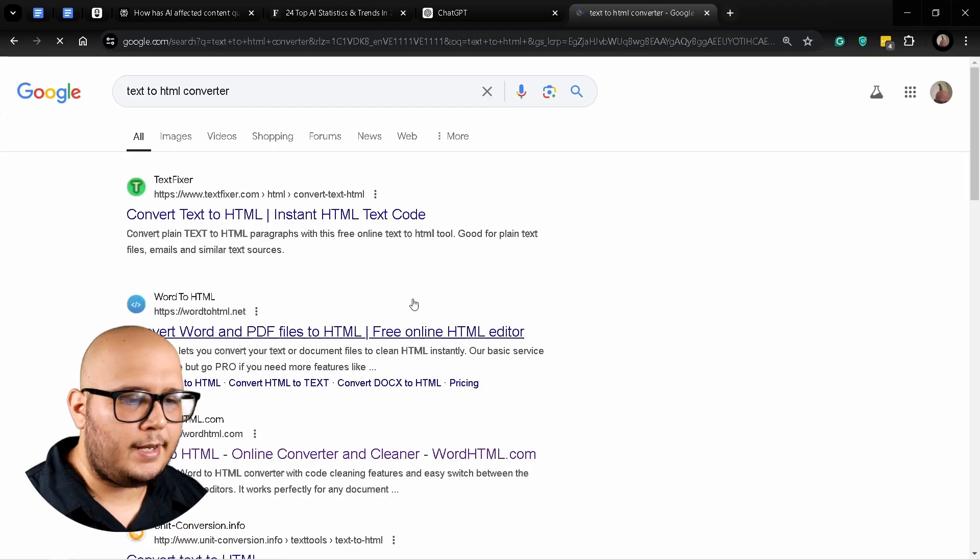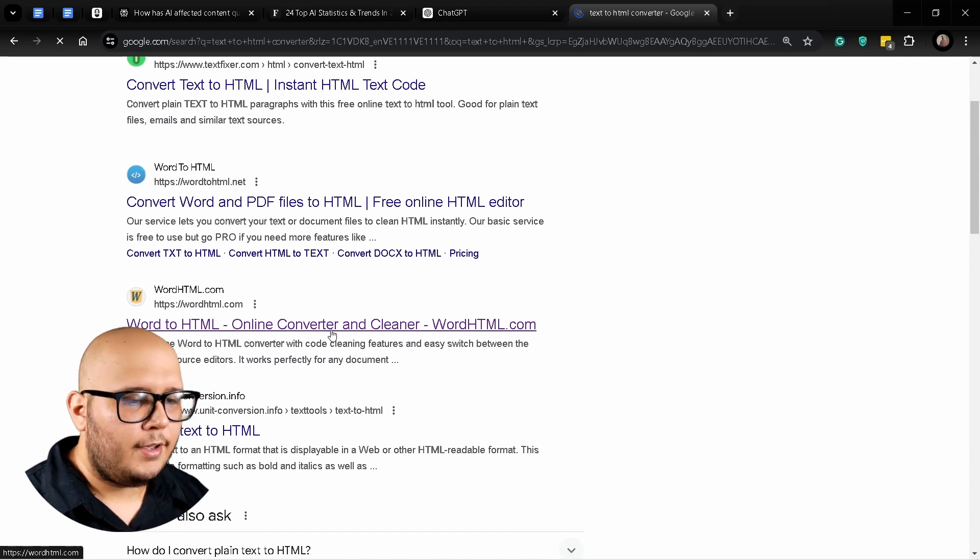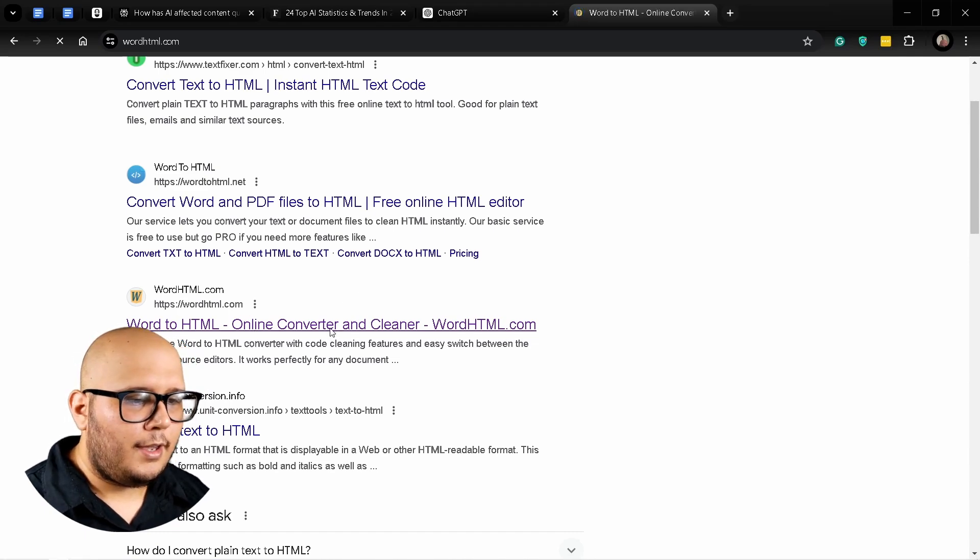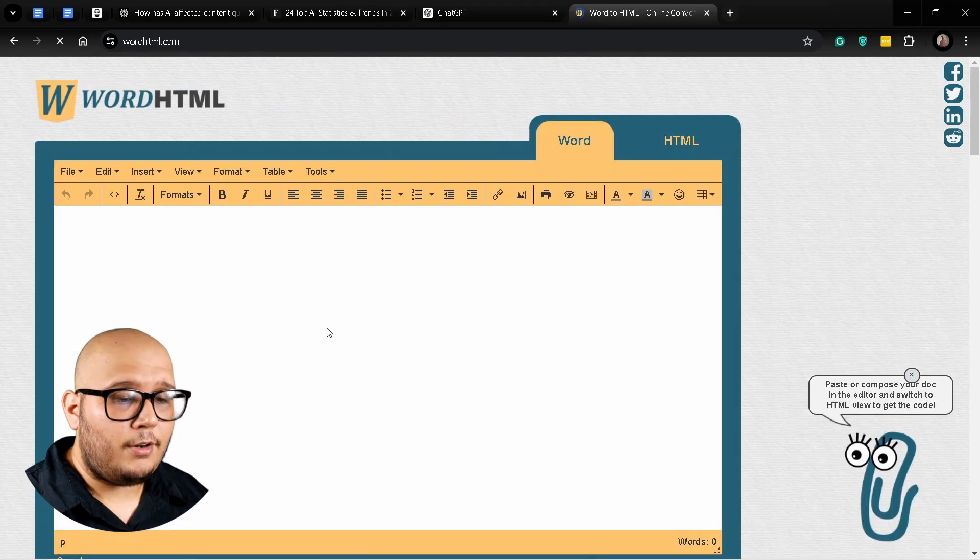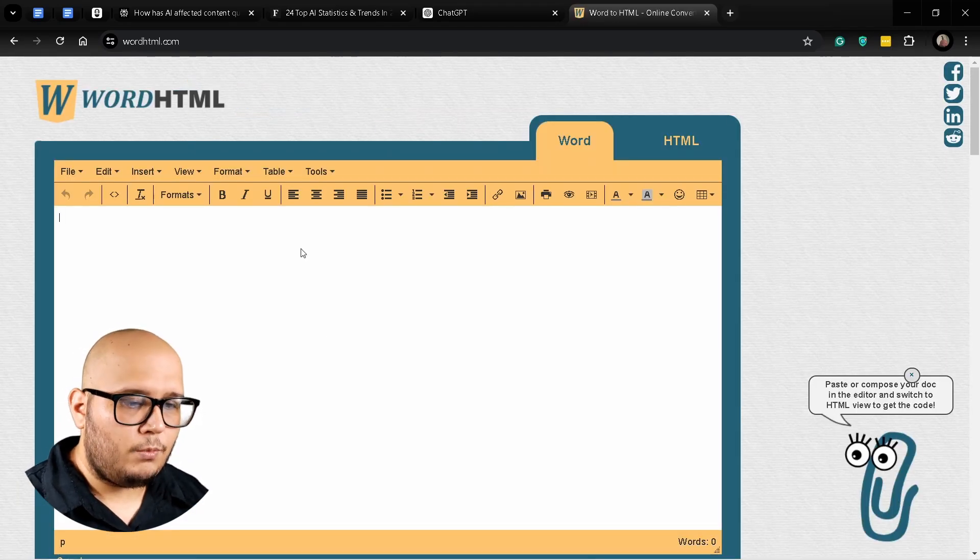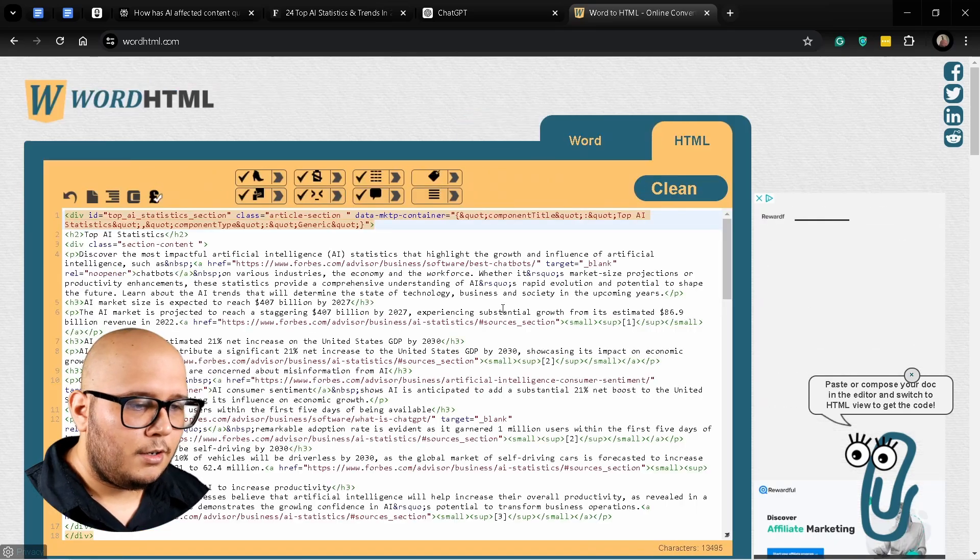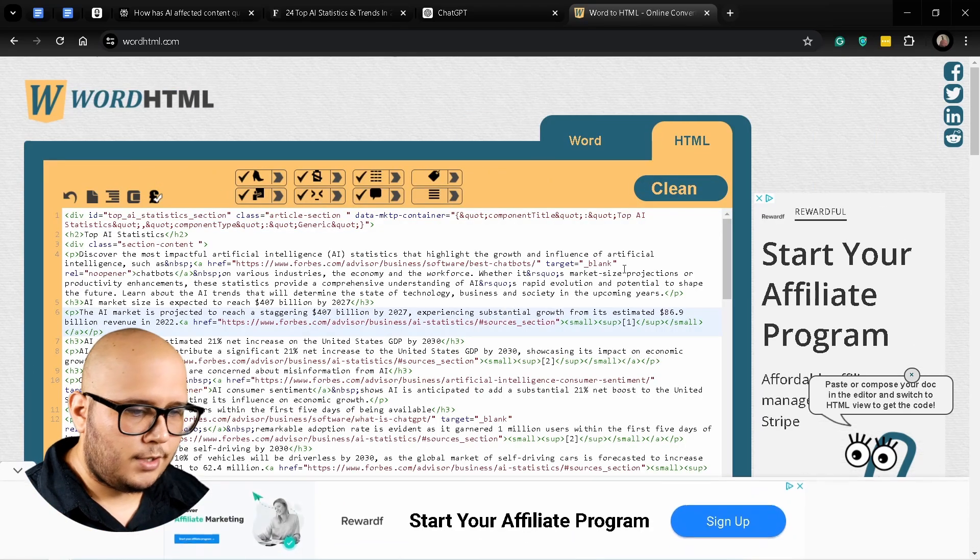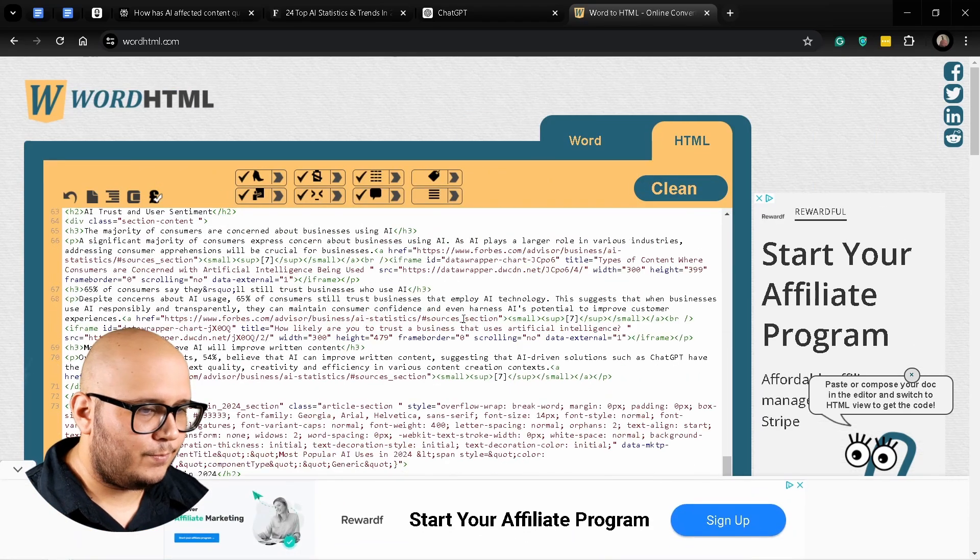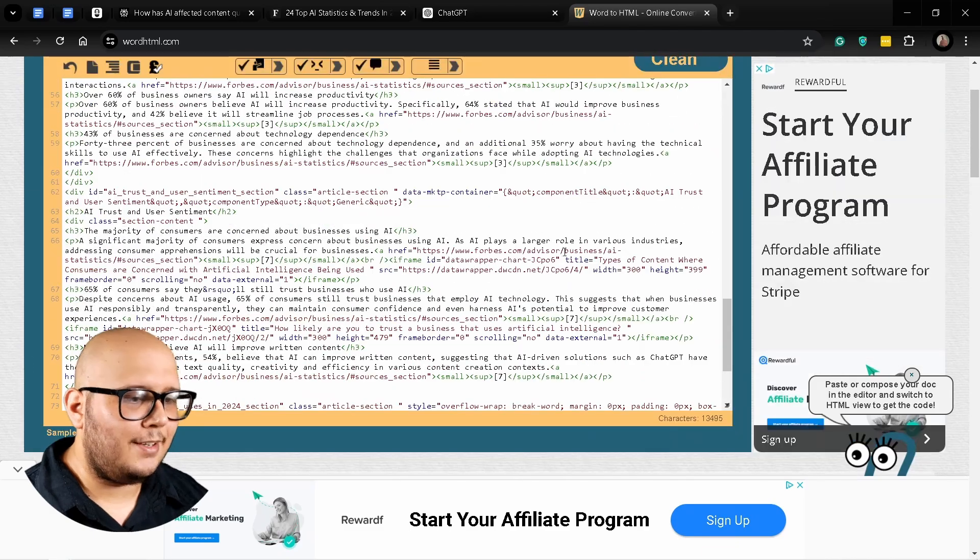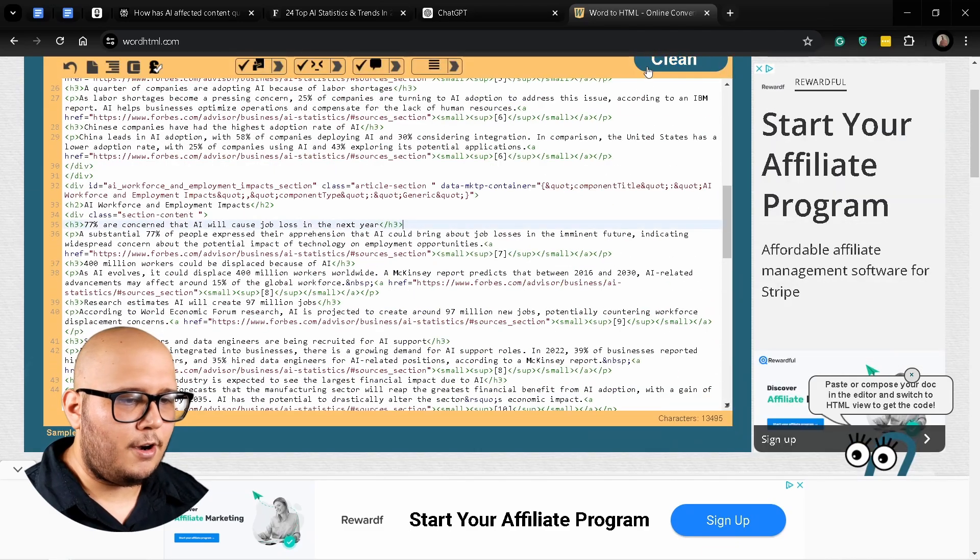We're going to check out an HTML text to HTML converter. I like to use this one. What we're going to do is very simple: we're going to use a prompt to extract pretty much every link inside the article.